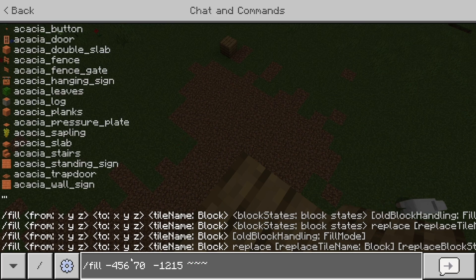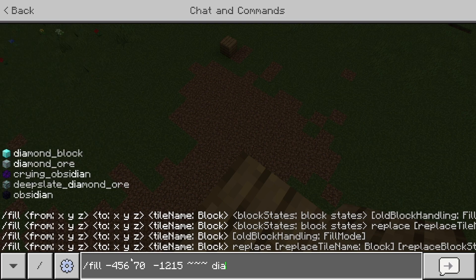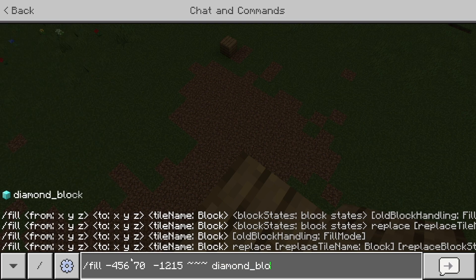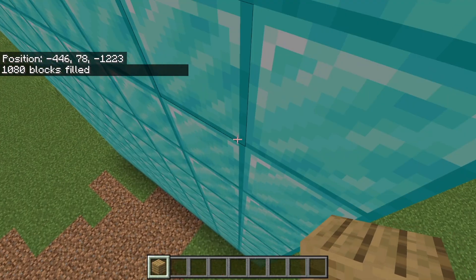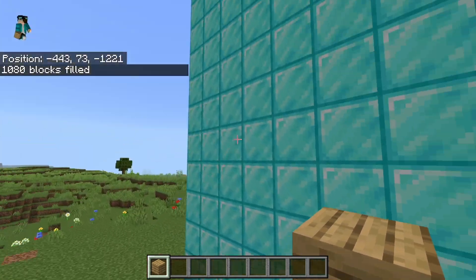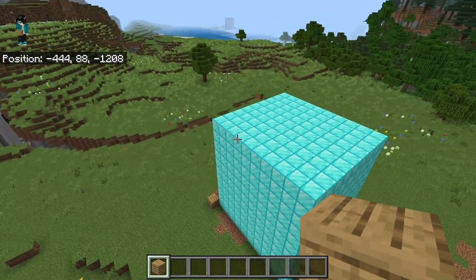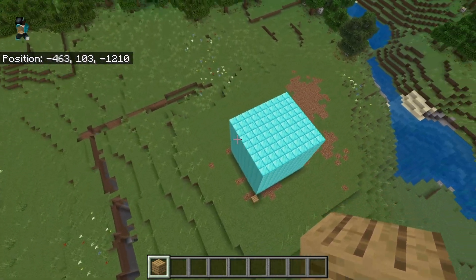What you want to do is type in three squiggly lines (tildes) just like so. Then type in the name of the block that you actually want to fill in the space with. For this example, we wanted to fill this up with diamond blocks, so just type in diamond and then underscore block. Once you're a hundred percent sure that it is done and correct, go ahead and press enter — and check this out, it was immediately able to fill up this entire area over here.